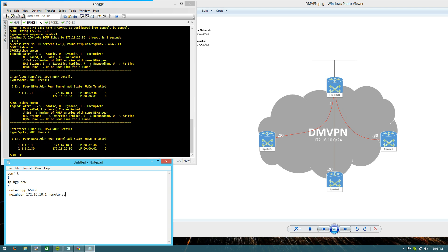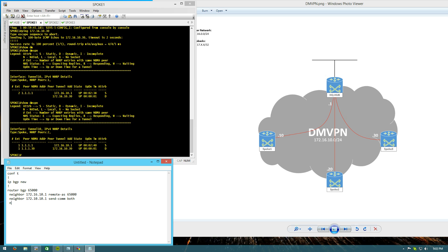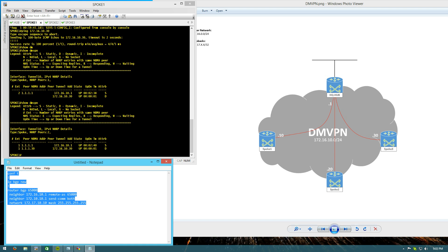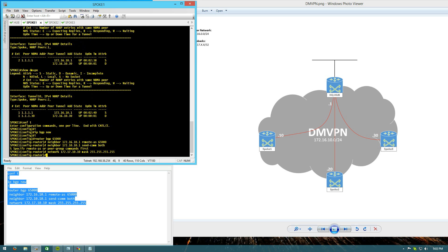Remote AS, 65,000 because iBGP plays best in the DMVPN arena. We'll say neighbor 172.16.10.1. We'll do send communities both. I'm going to tinker with communities and I might have a future lab about BGP communities and some interesting stuff you can do with DMVPN. So we'll say network 172.17. This is the loopback. That was a mask of 255, 255, 255. And that'll be configuring spoke 1.